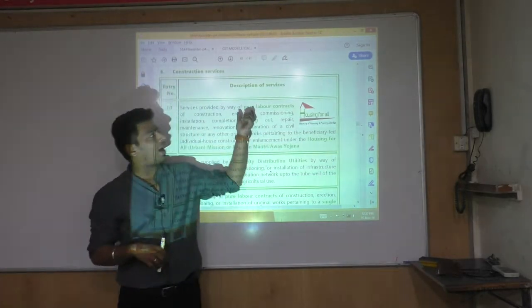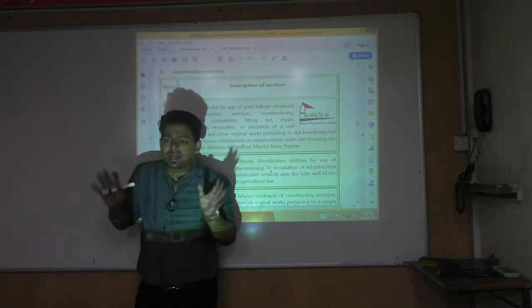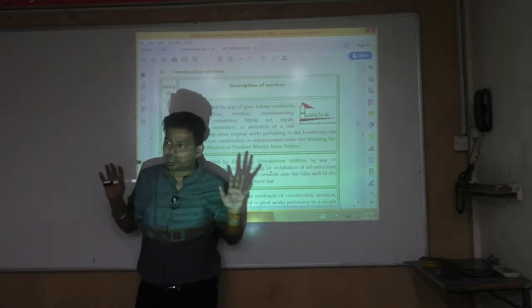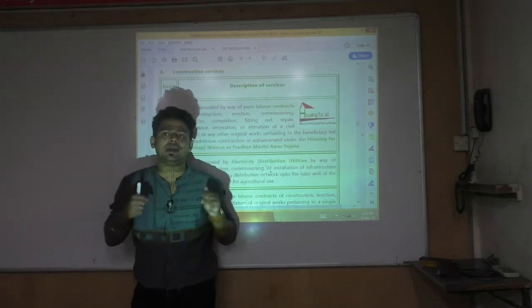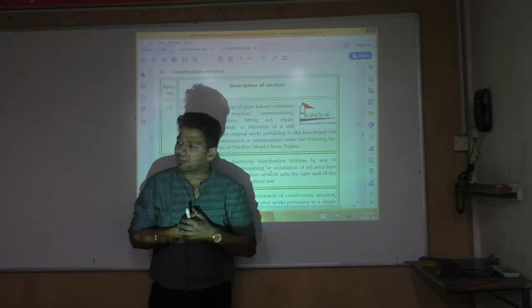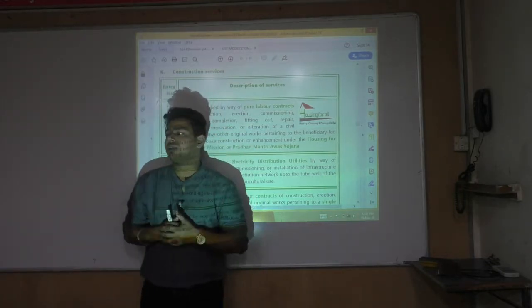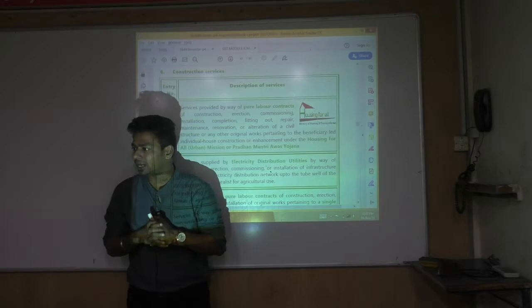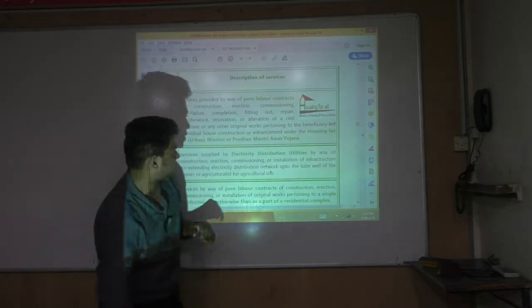By default, pure labor contract is taxable. But if you are doing a labor contract under Pradhan Mantri Aawash Yojana, then it is exempt. So Pradhan Mantri Aawash Yojana — exempt.